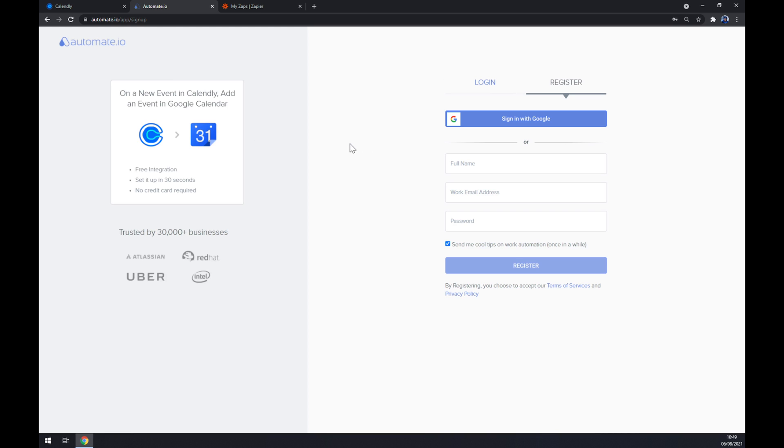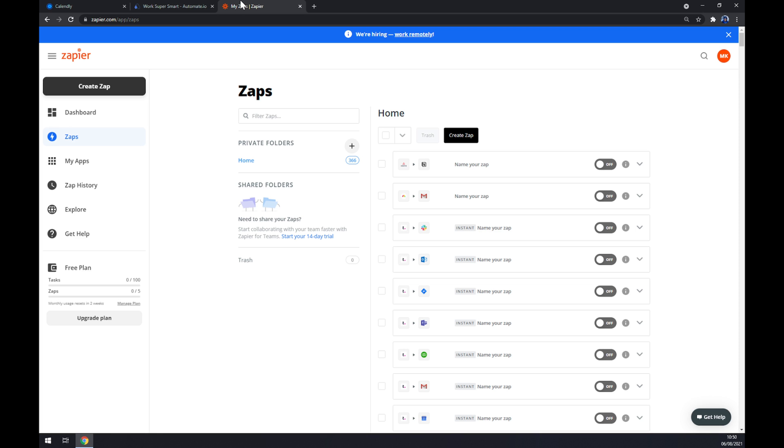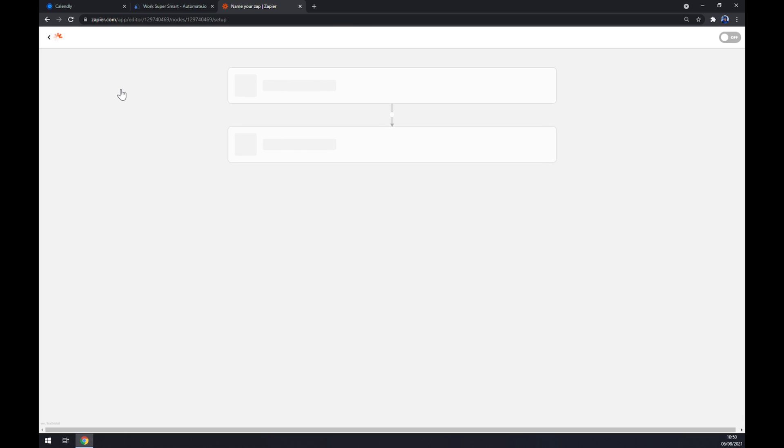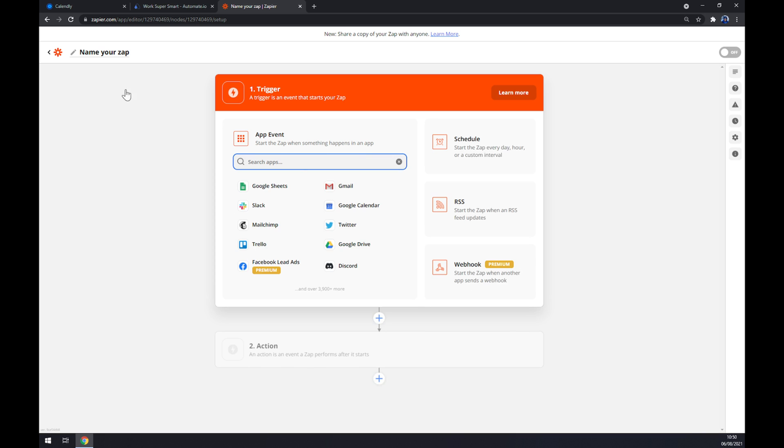At Zapier, we can also use zapier.com as our second app. We want to go to the top left corner of our screen and click on create zap. We want to start with a trigger and the trigger app as you probably thought is Calendly.